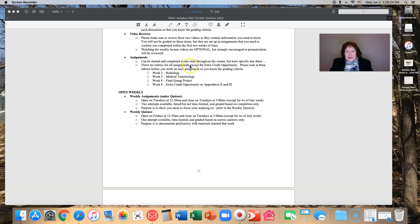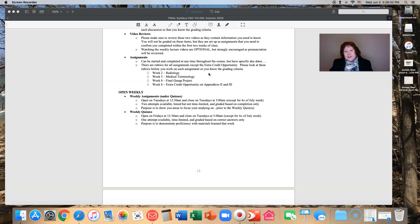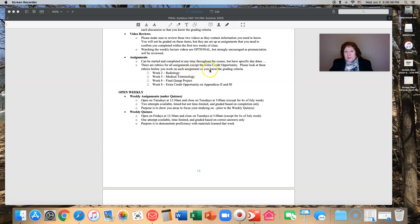Assignments. Those can be started and completed at any time throughout the course, but they do have specific due dates and there are rubrics for all the assignments except the extra credit opportunity. You're going to want to look at those rubrics before you work on each assignment so you know the grading criteria.